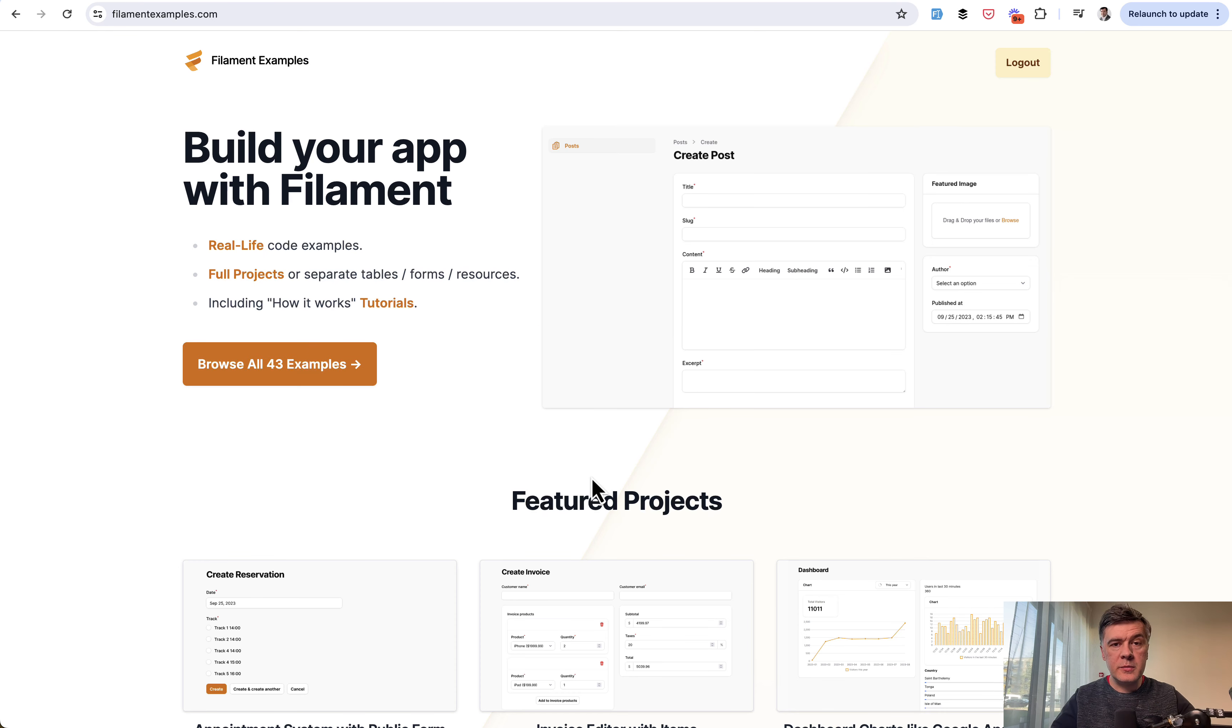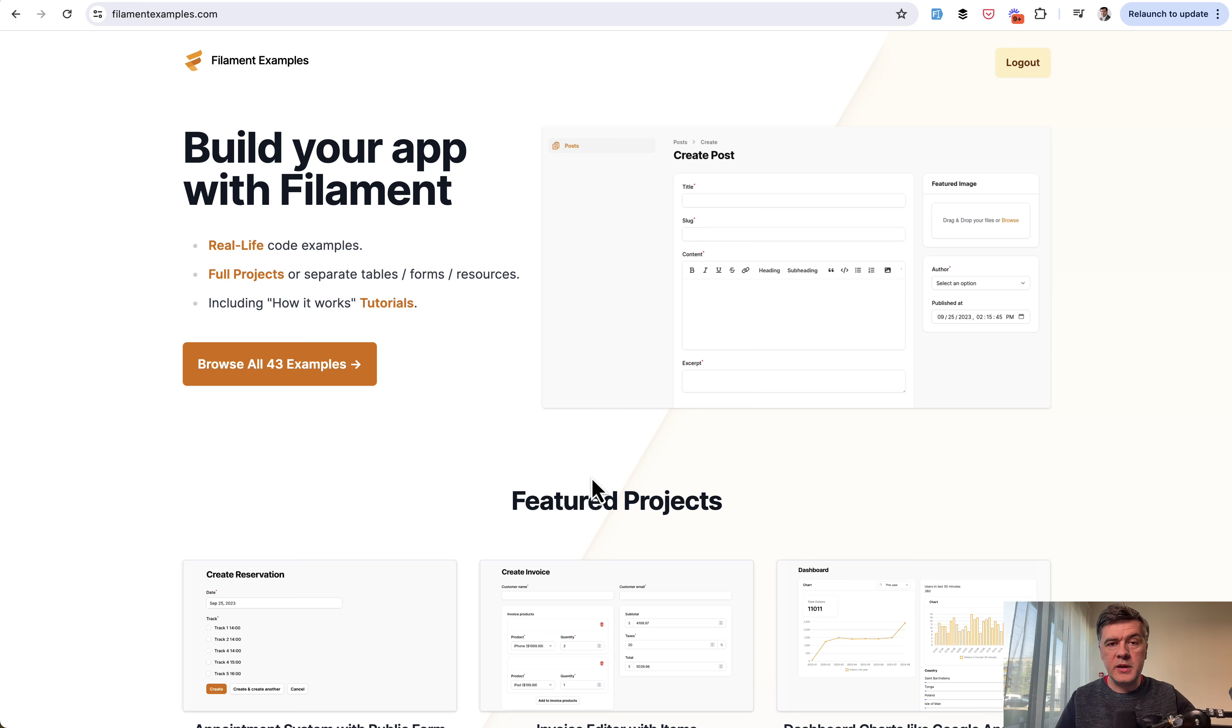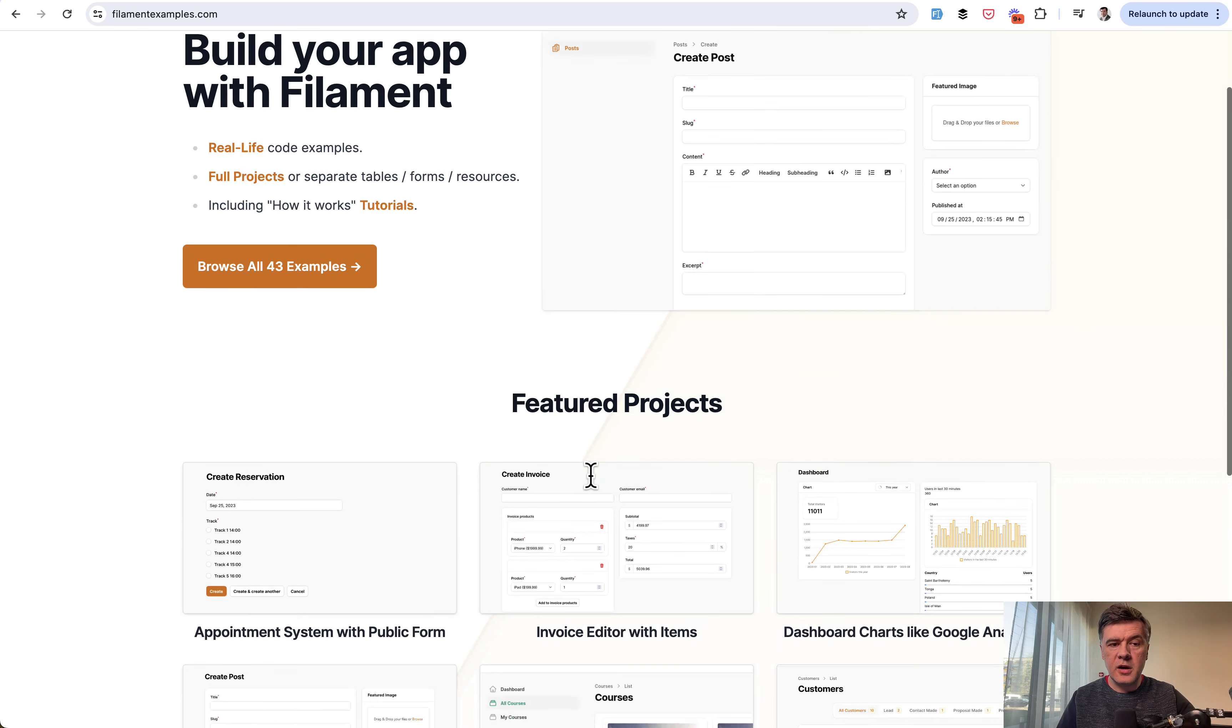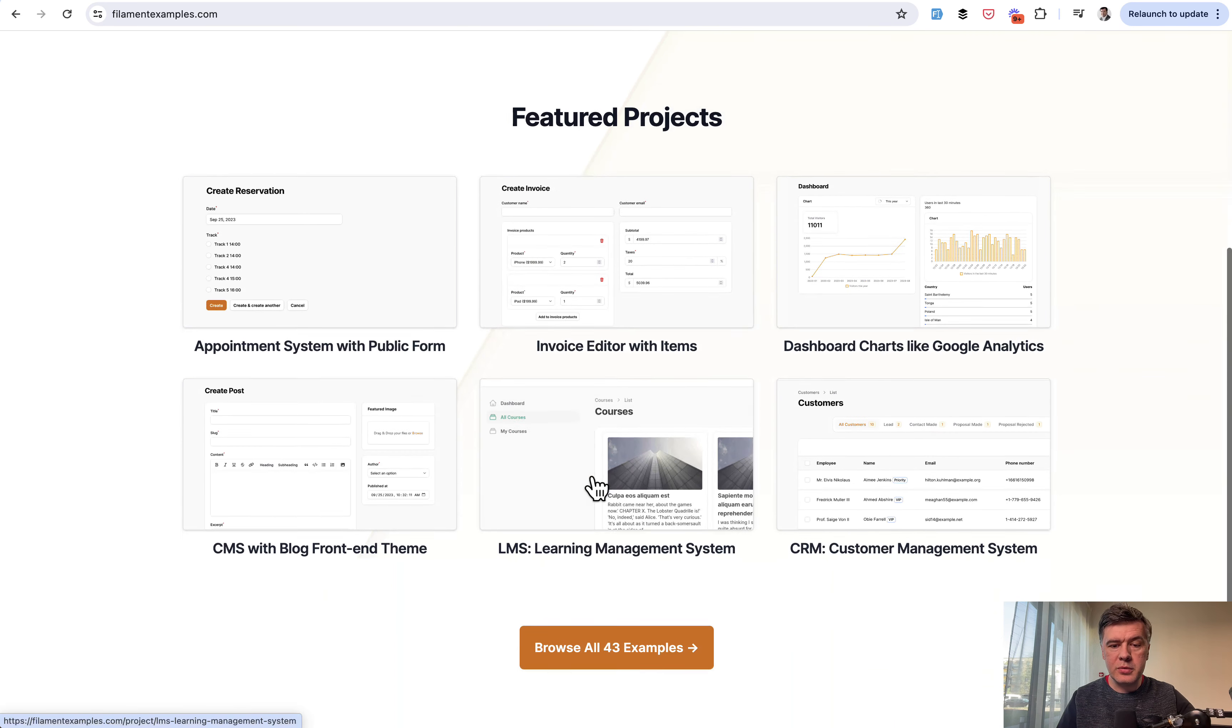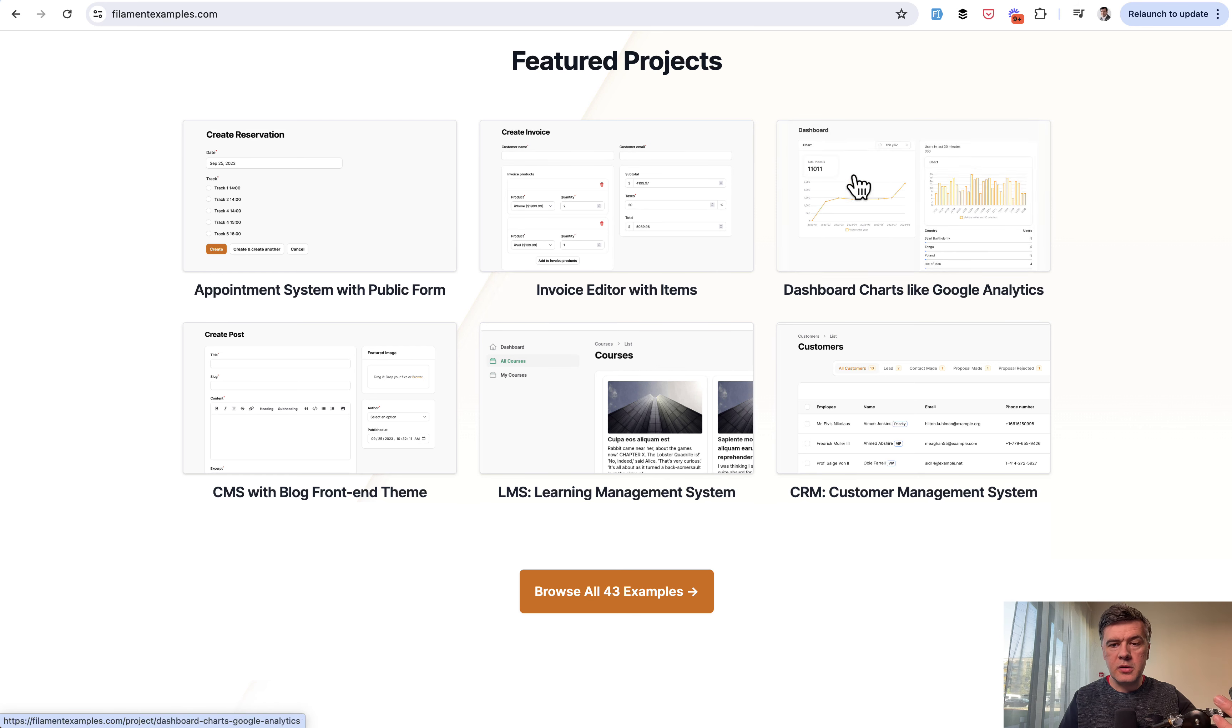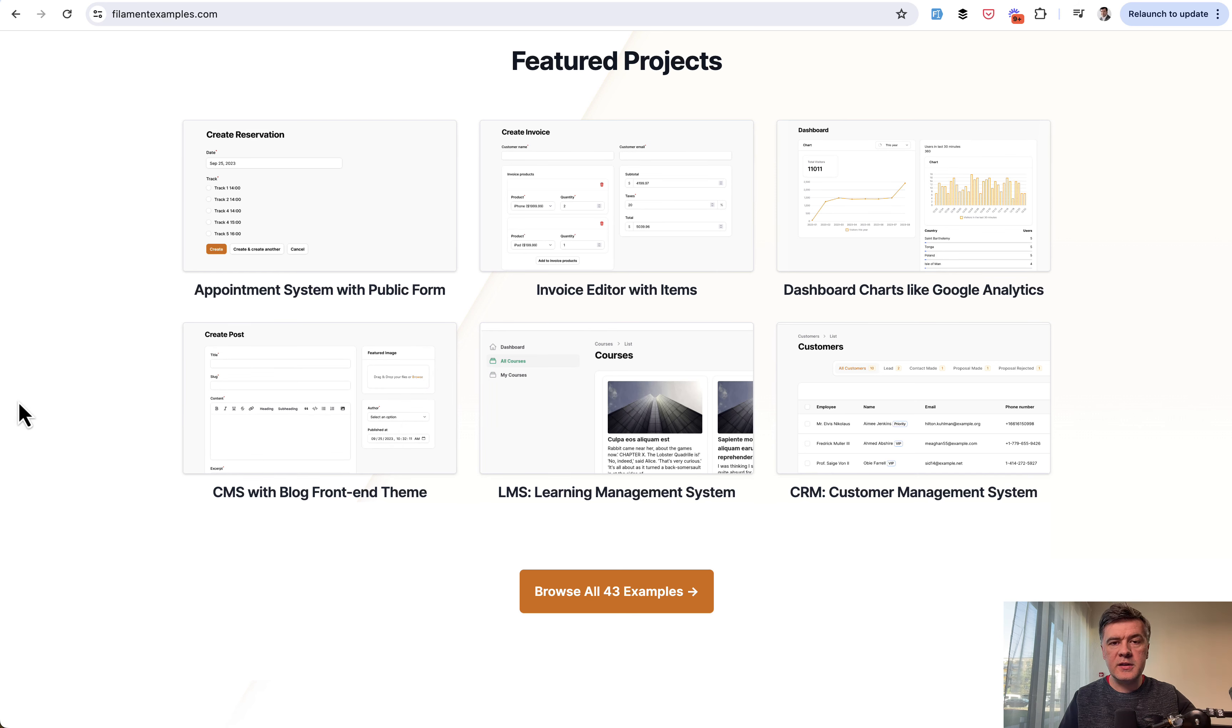If you want more filament tips, subscribe to the channel. And if you want more complex ready-made filament examples, visit our filamentexamples.com where we have a lot of complex forms and complex tables and charts and stuff like that